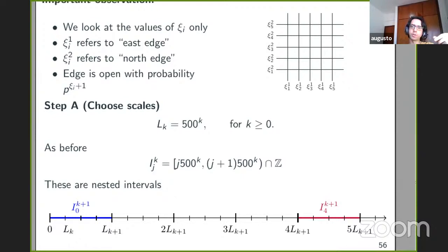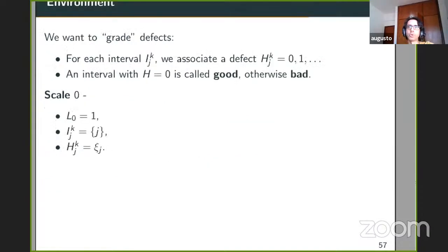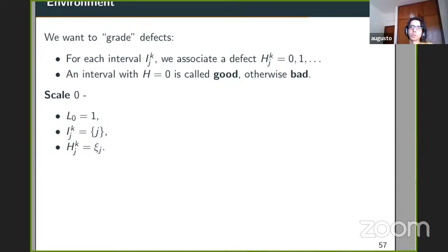This makes the renormalization nicer and more static. We first choose a sequence of scales L_k = 500^k — geometrically growing, a bit aggressive with the 500. We pave the lattice Z with intervals of that length, from j·500^k to (j+1)·500^k excluding the right point. This paving is nested in the sense that an interval at scale k+1 is a union of 500 intervals at the previous scale. Note that L_0 = 1, so at the first scale the intervals are just points.